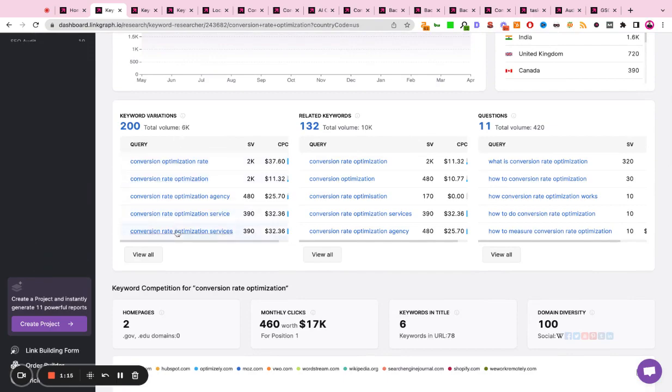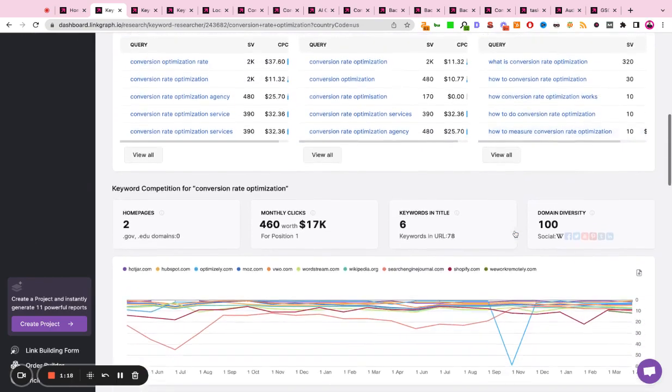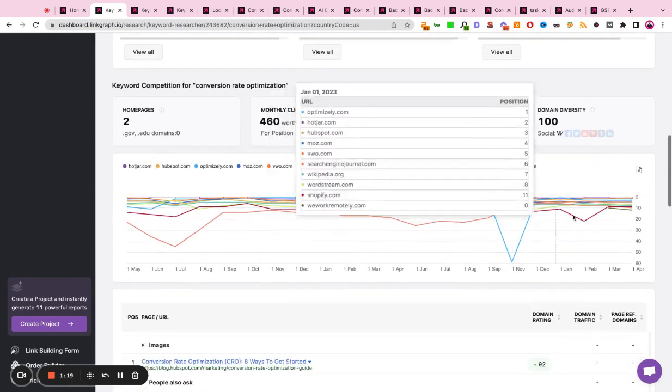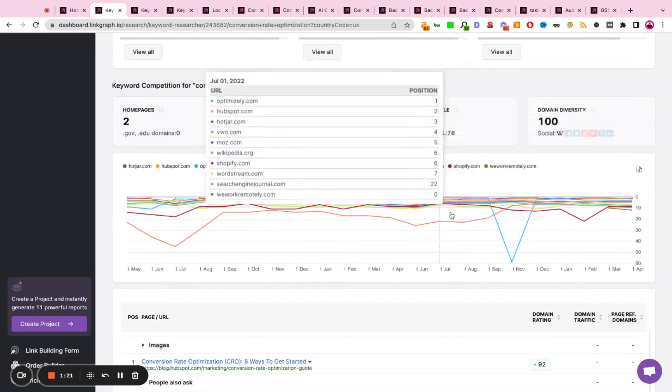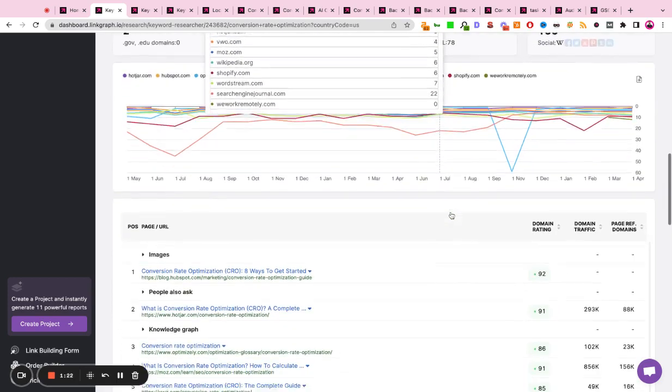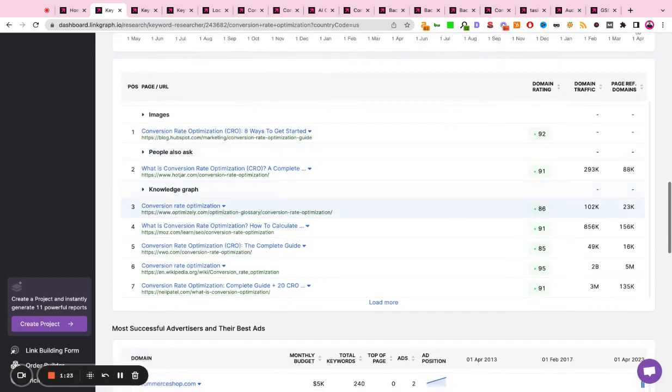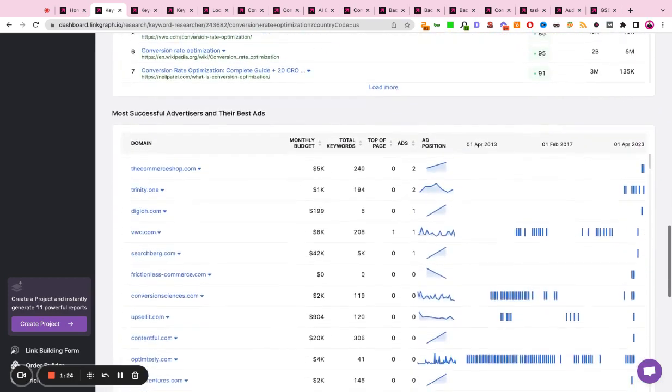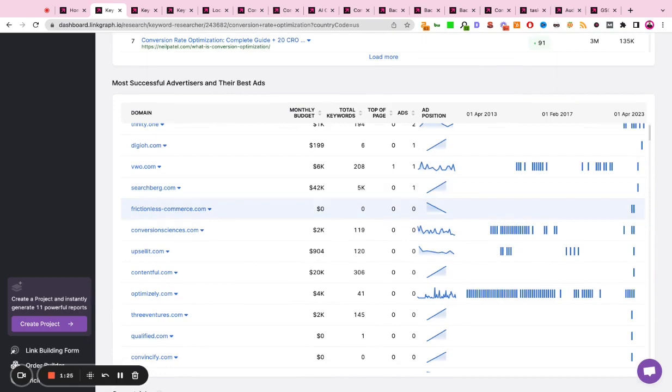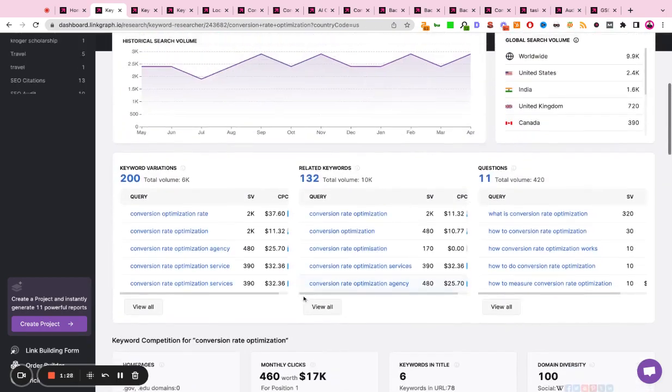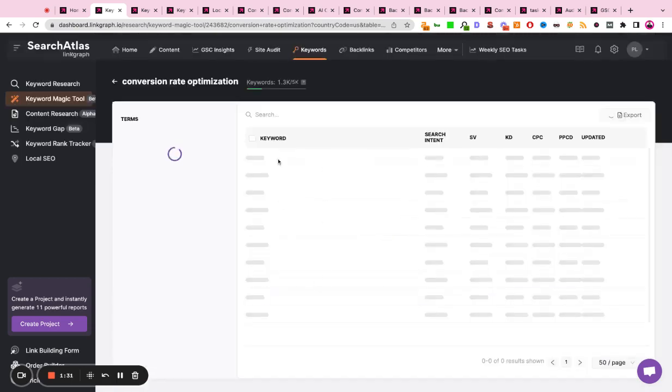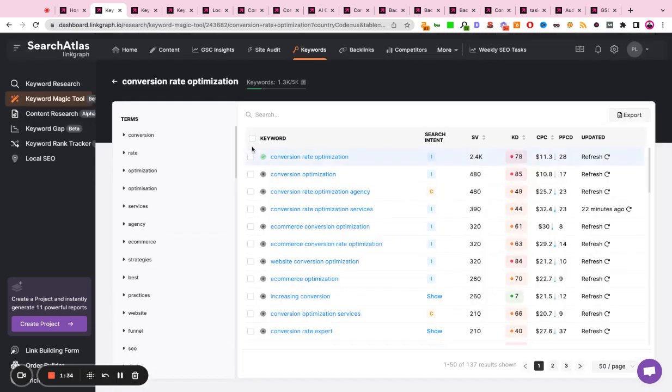You can find keyword variations, related keywords, as well as people also ask questions, understand the lay of the land of the current ranking history, the current search results, the advertising landscape, as well as the ability to build lists of related keywords to build clusters so you can streamline your content production.